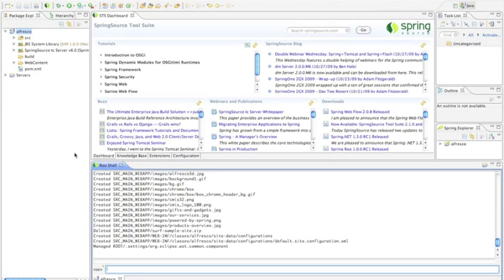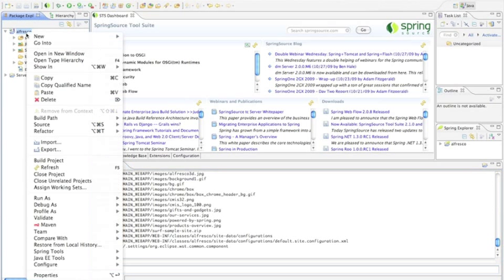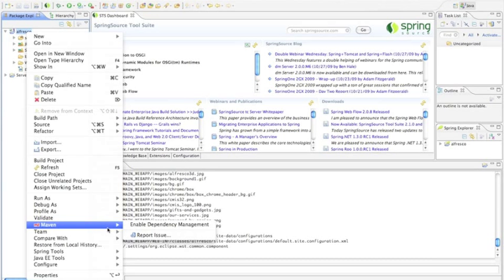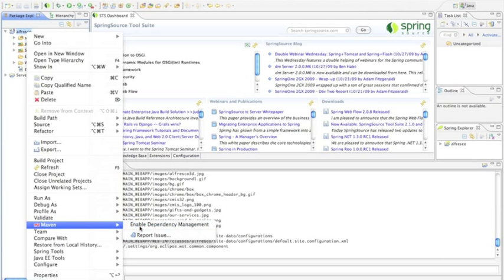Once I've done that, the only other thing I really need to do is tell Spring Source Tool Suite that I want it to manage the Maven files for me.